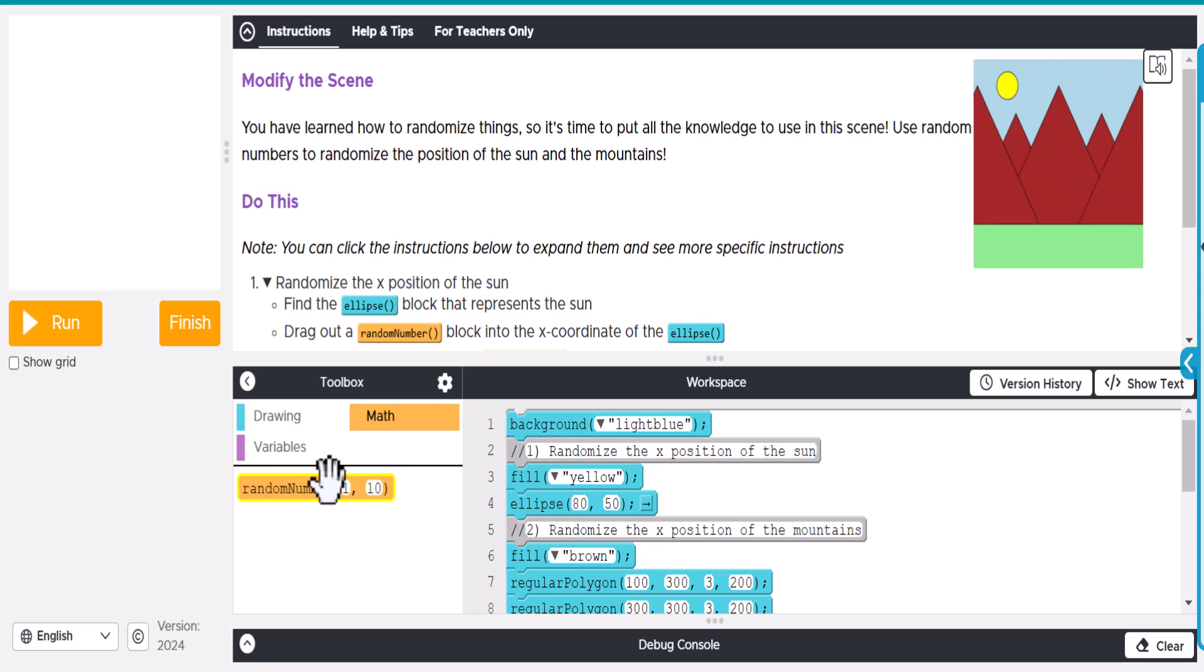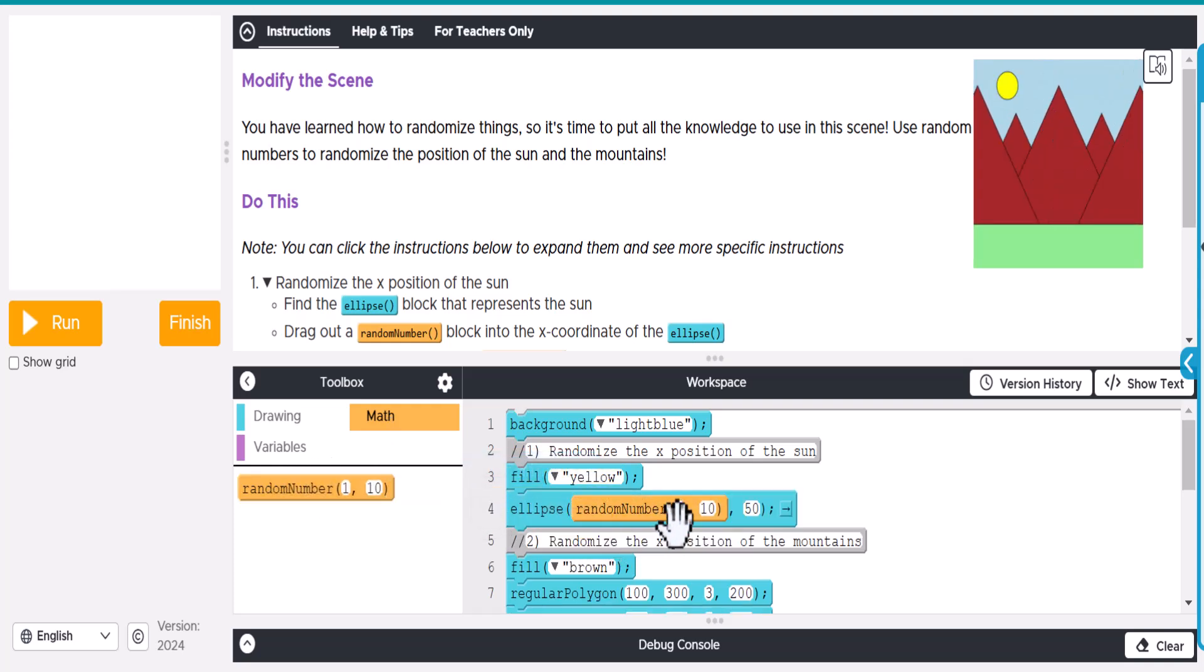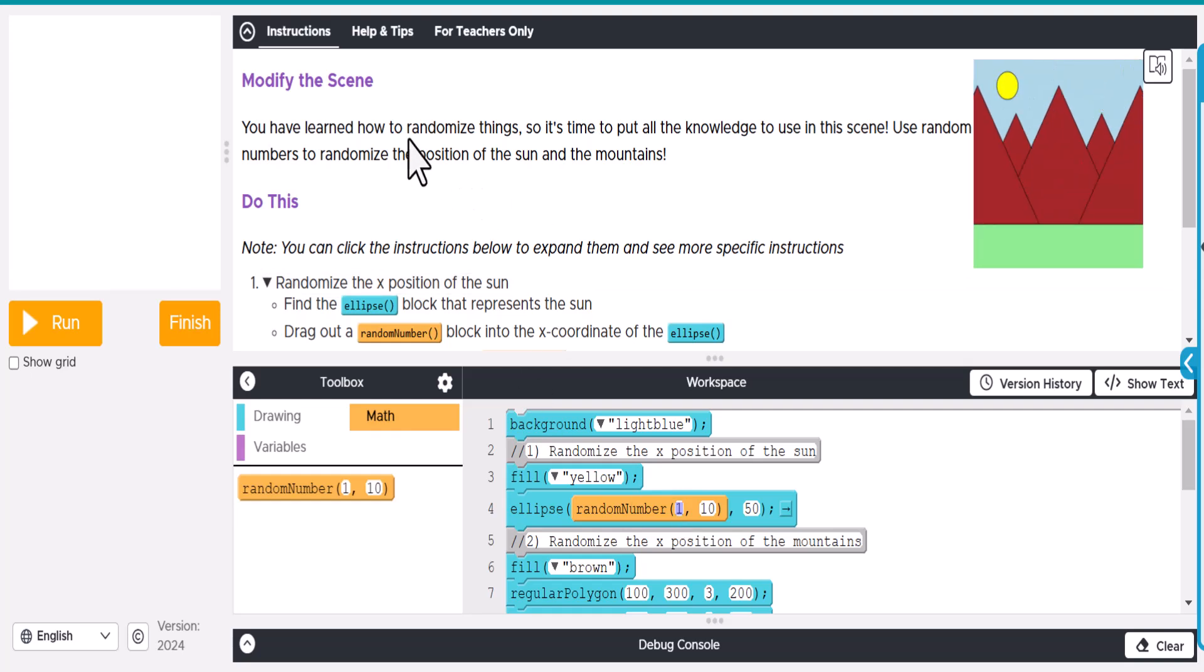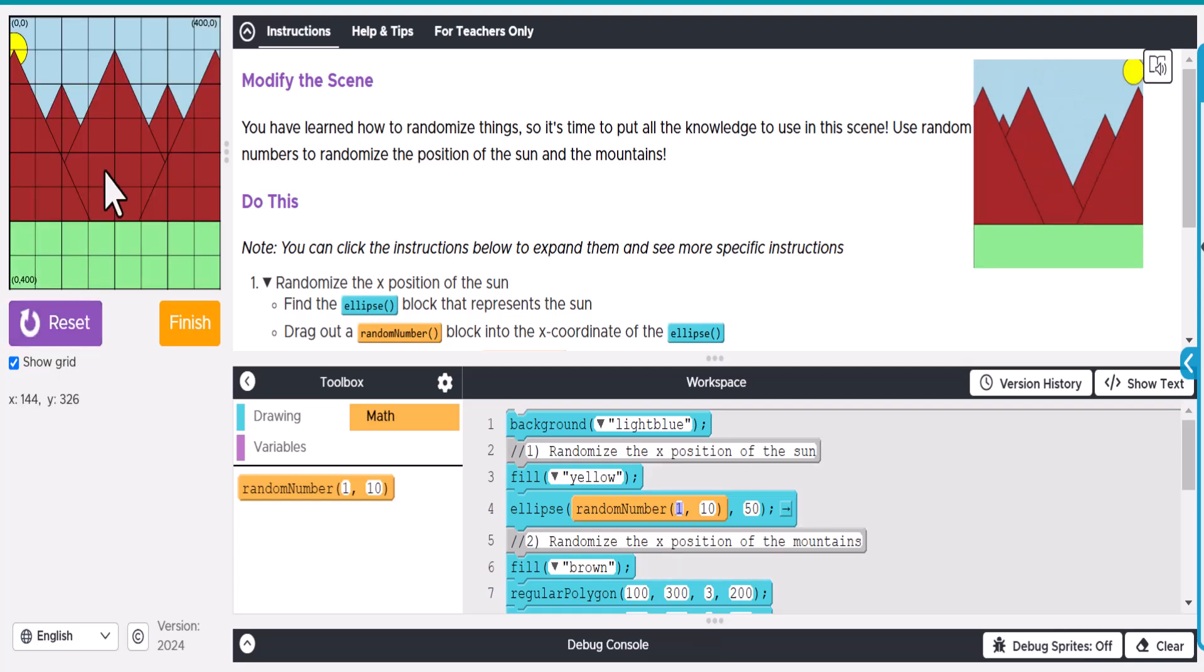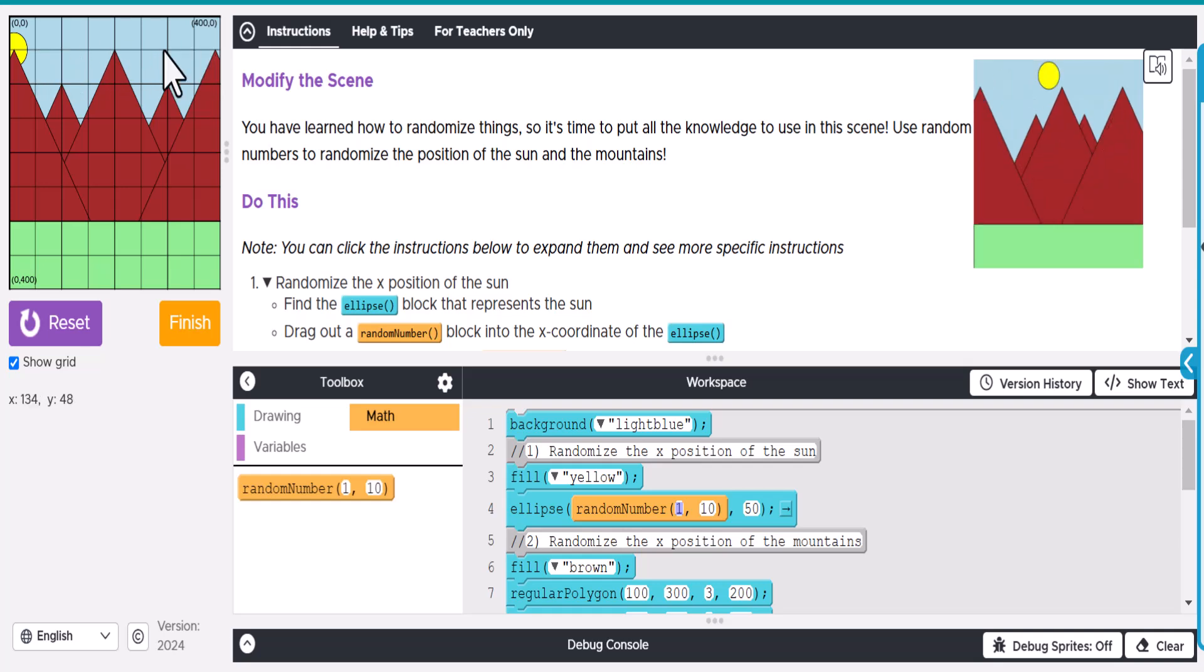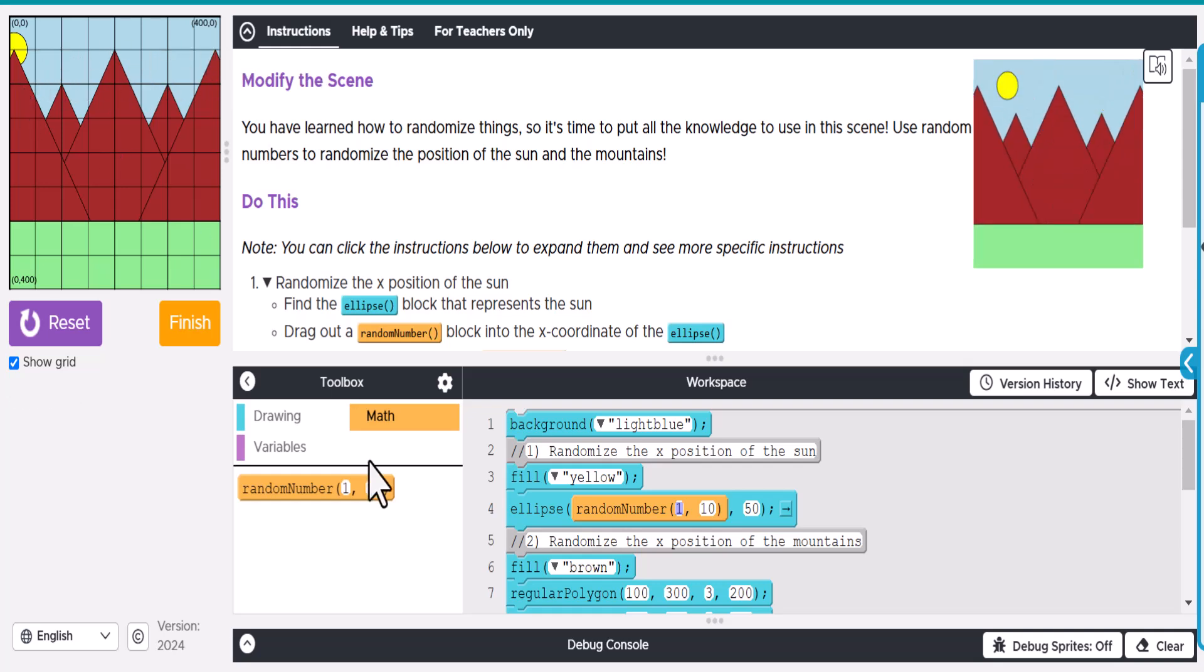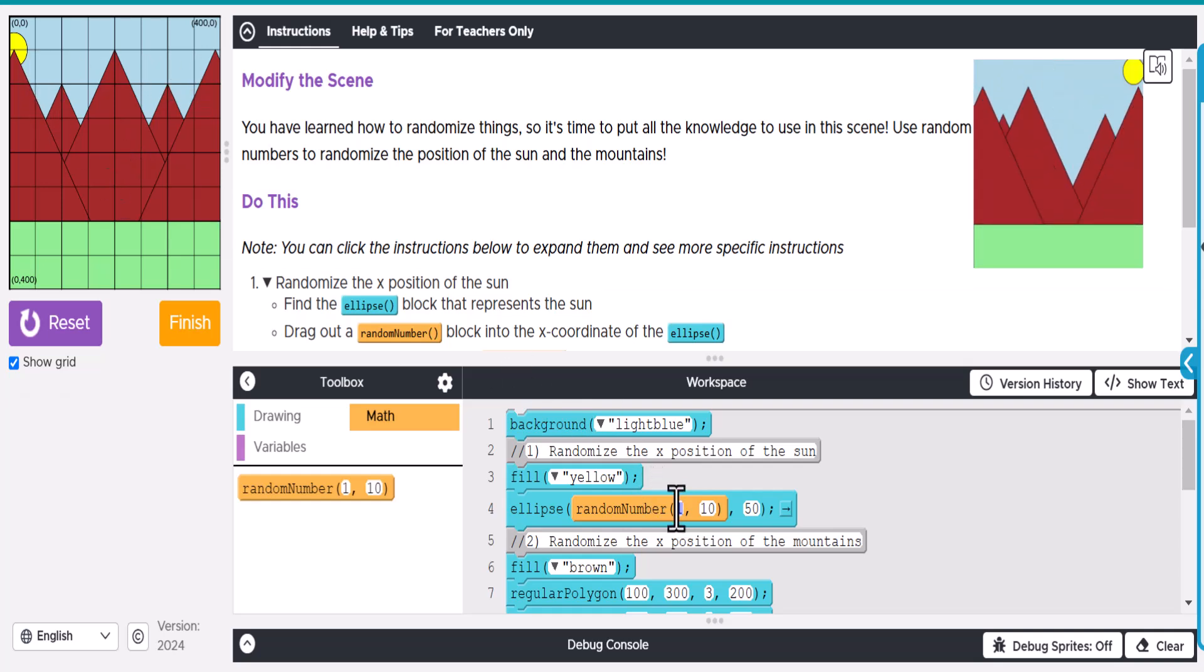We're going to need to go here to Math and drag out some random numbers. Let's make this along—if you look at the grid, we want this sun to probably stay kind of right around here and just have it move. We want it to go from here all the way over to here for the x-position.